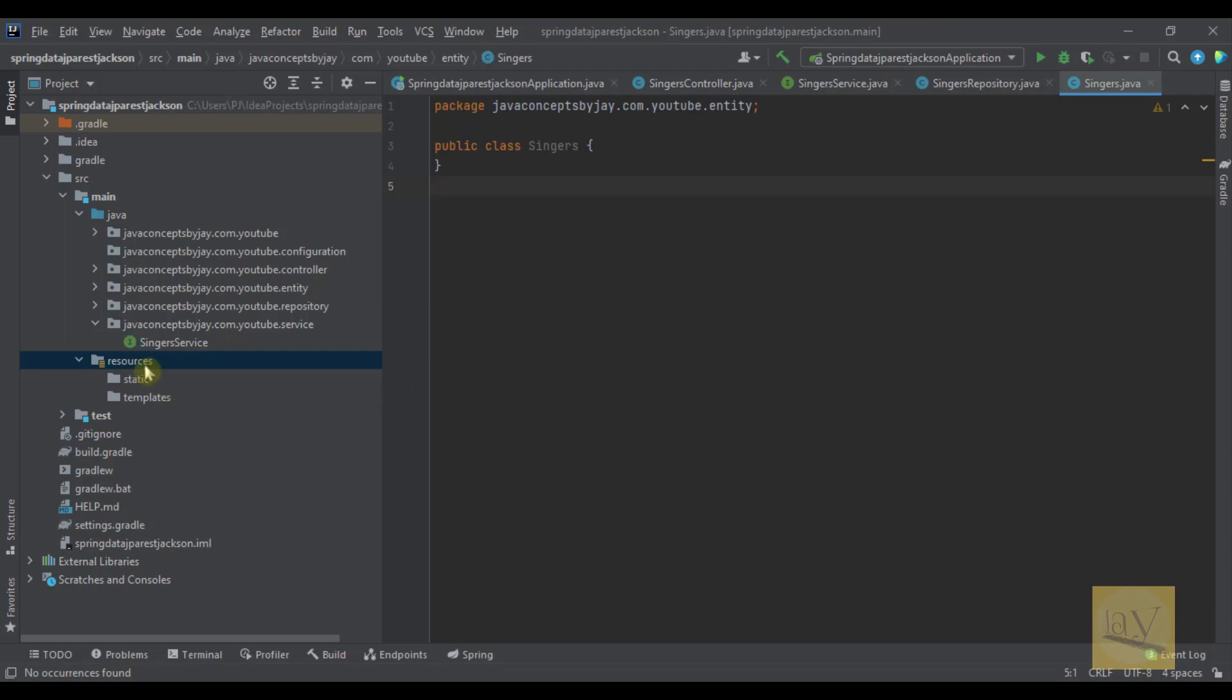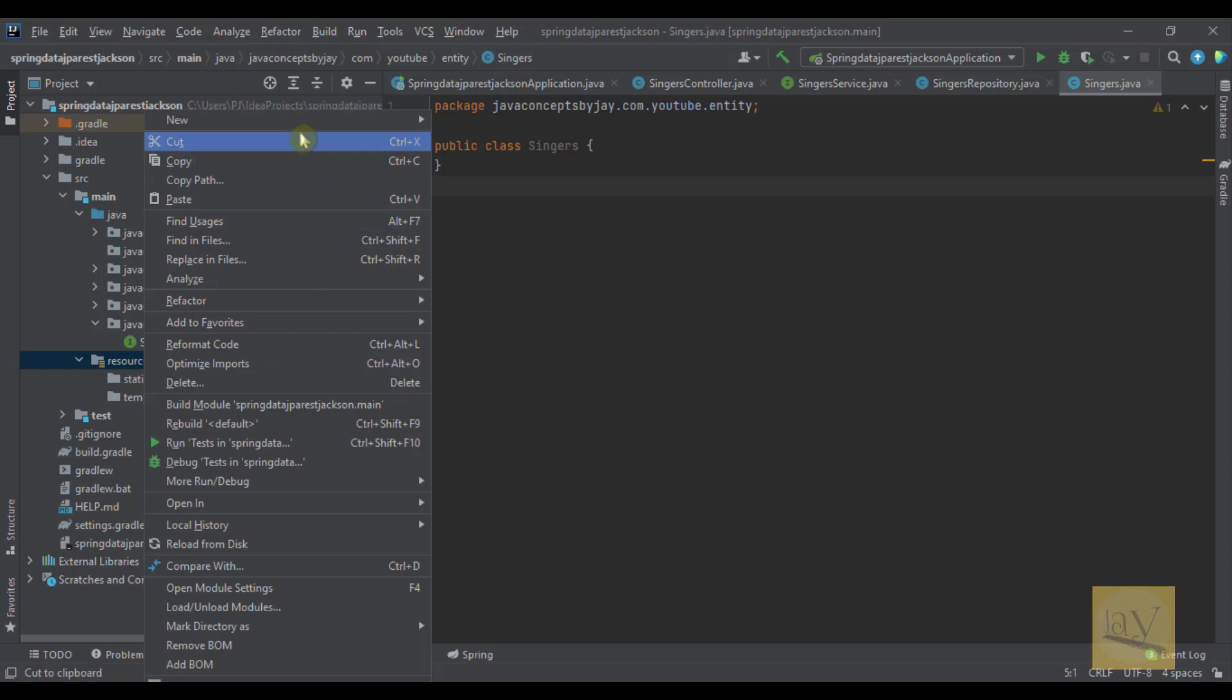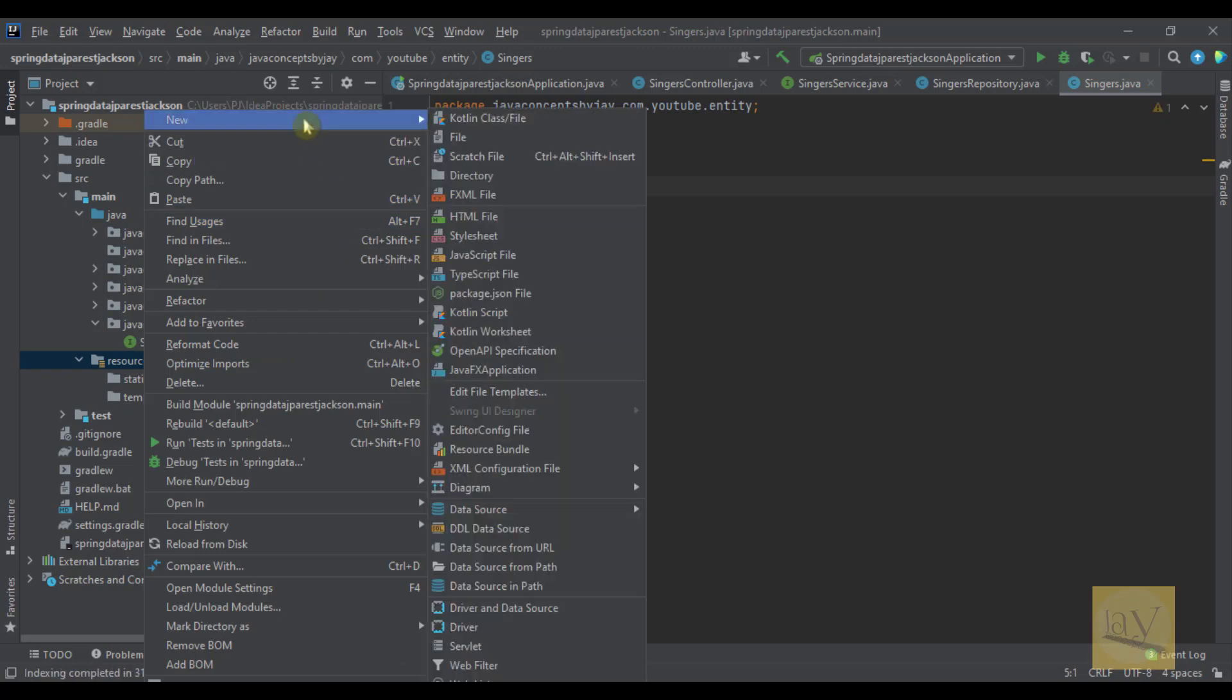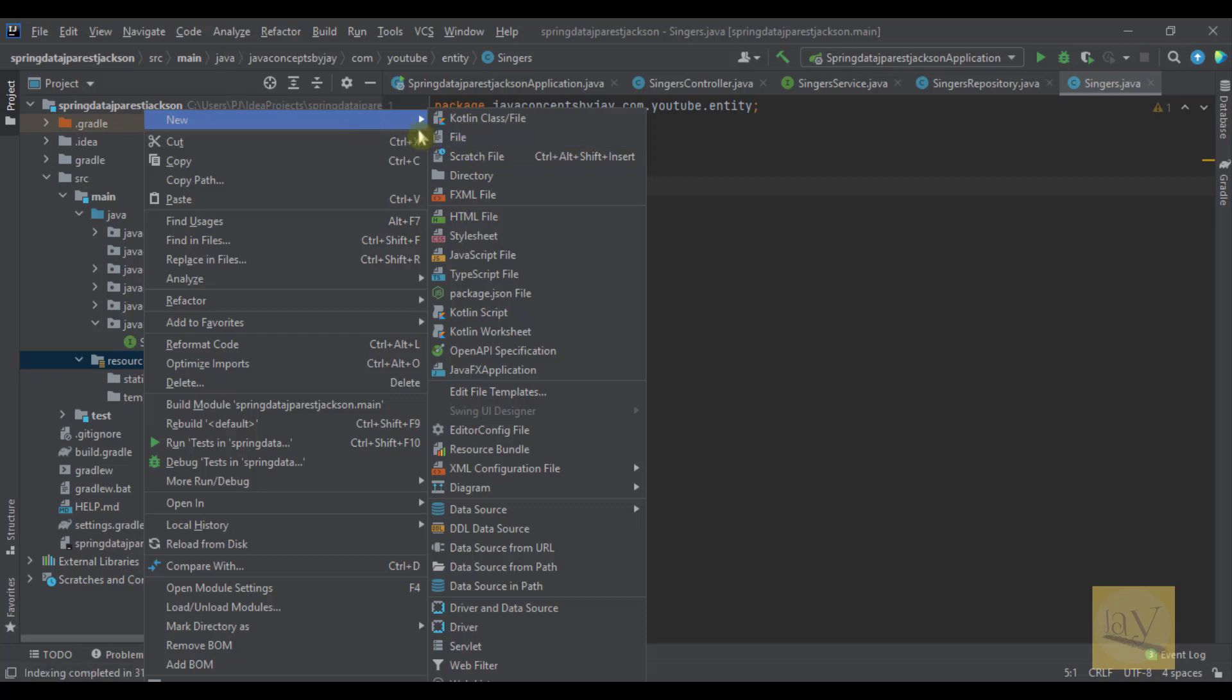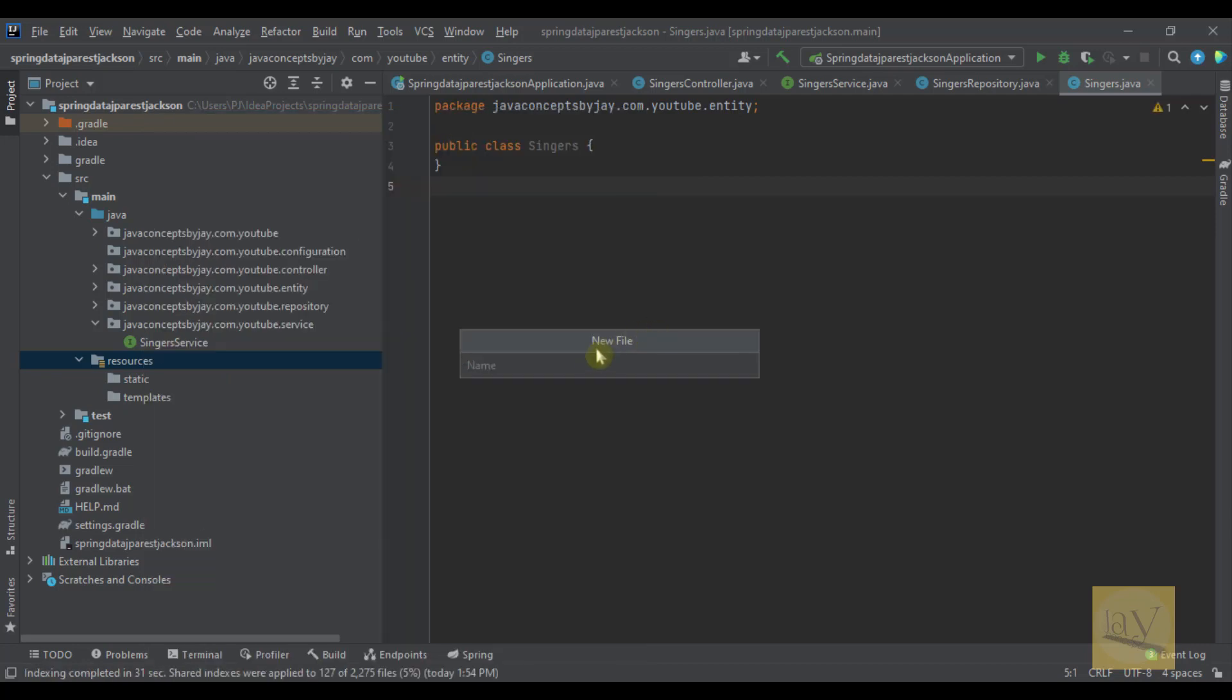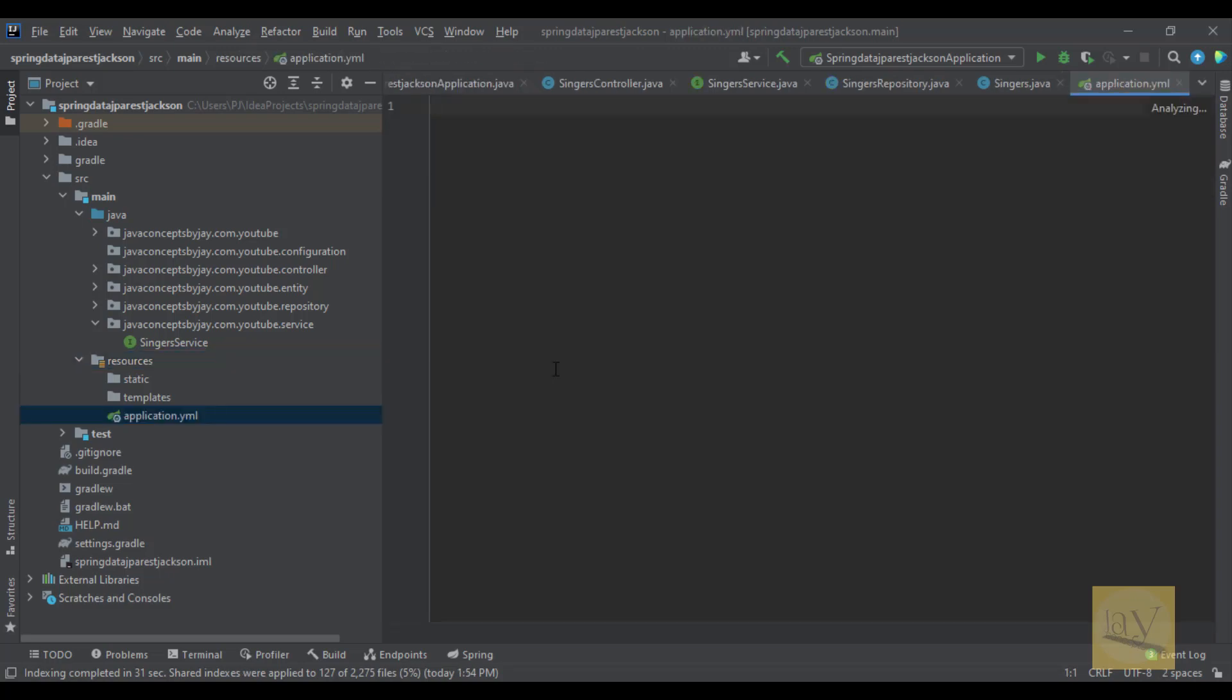Just create a YAML file. That is application.yaml file. Just go to new and click on file. I'm just creating the YAML file under the resources. So application.yml. Hit enter on your keyboard. So we just created the YAML file.